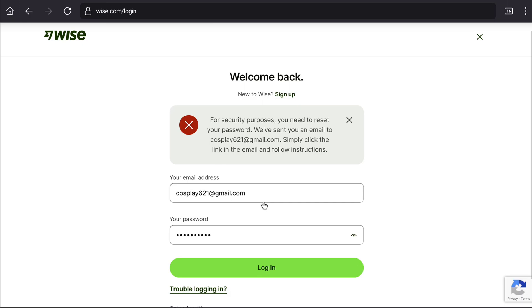And there it is, you're gonna read, for security purposes, you need to reset your password. We have sent you an email to your email address. Simply click the link in the email and follow instructions. And that's how you're gonna unblock your account.